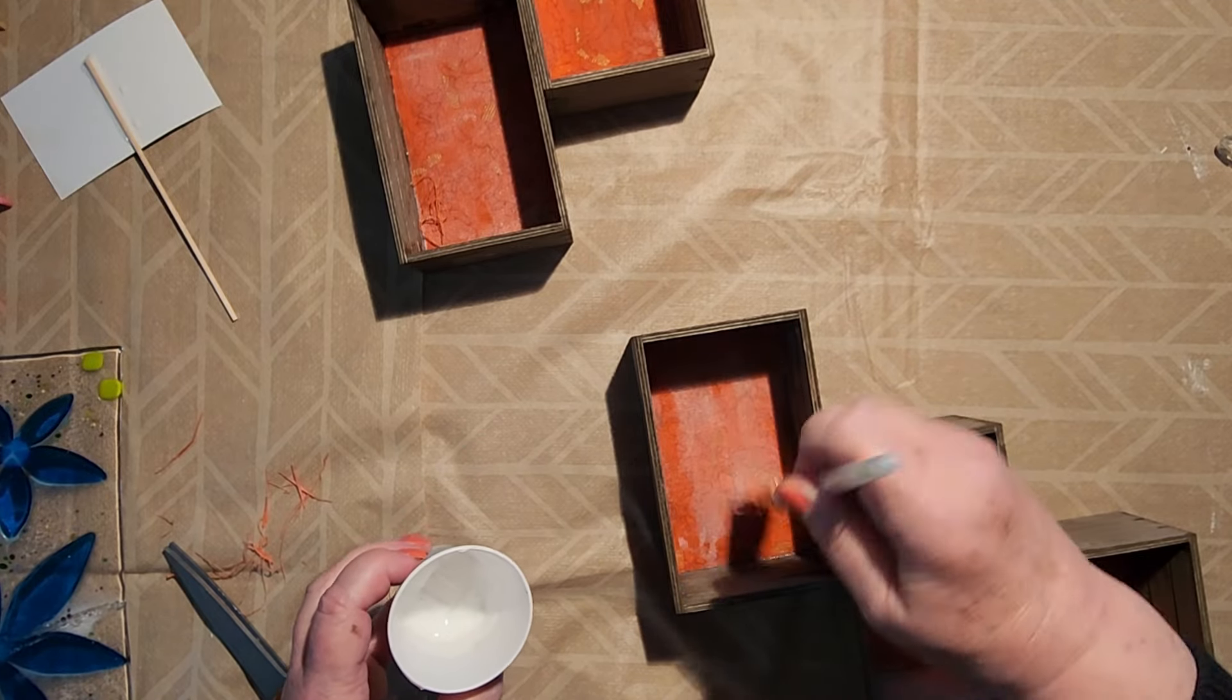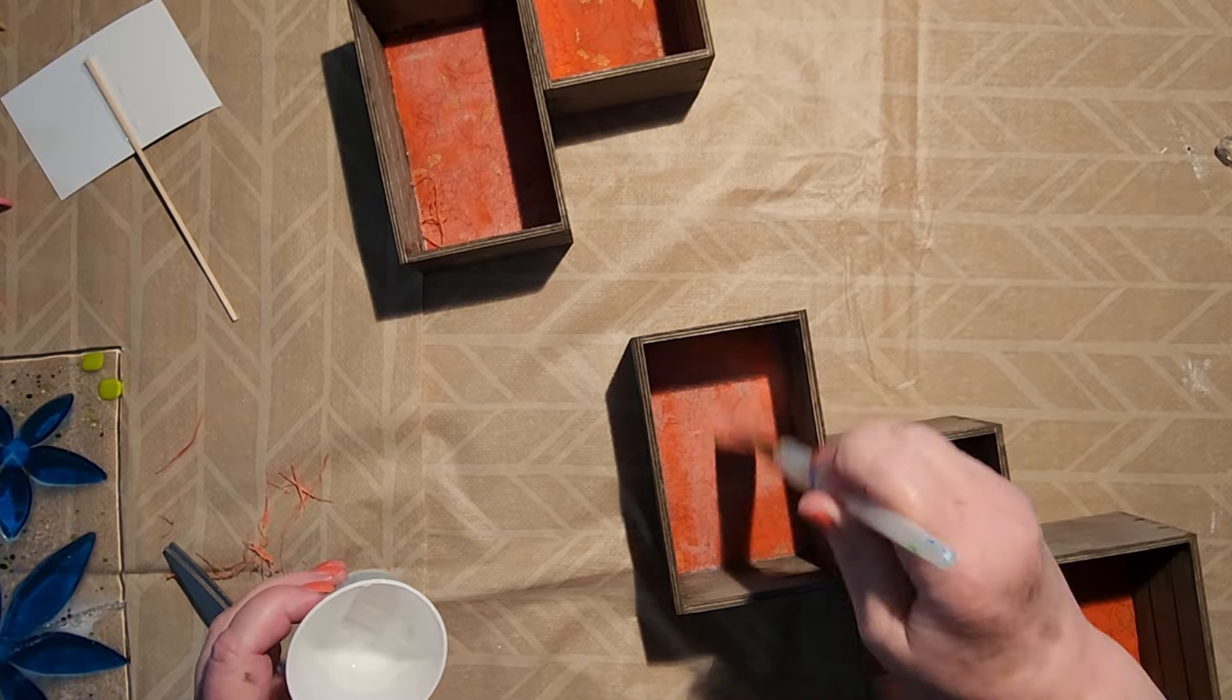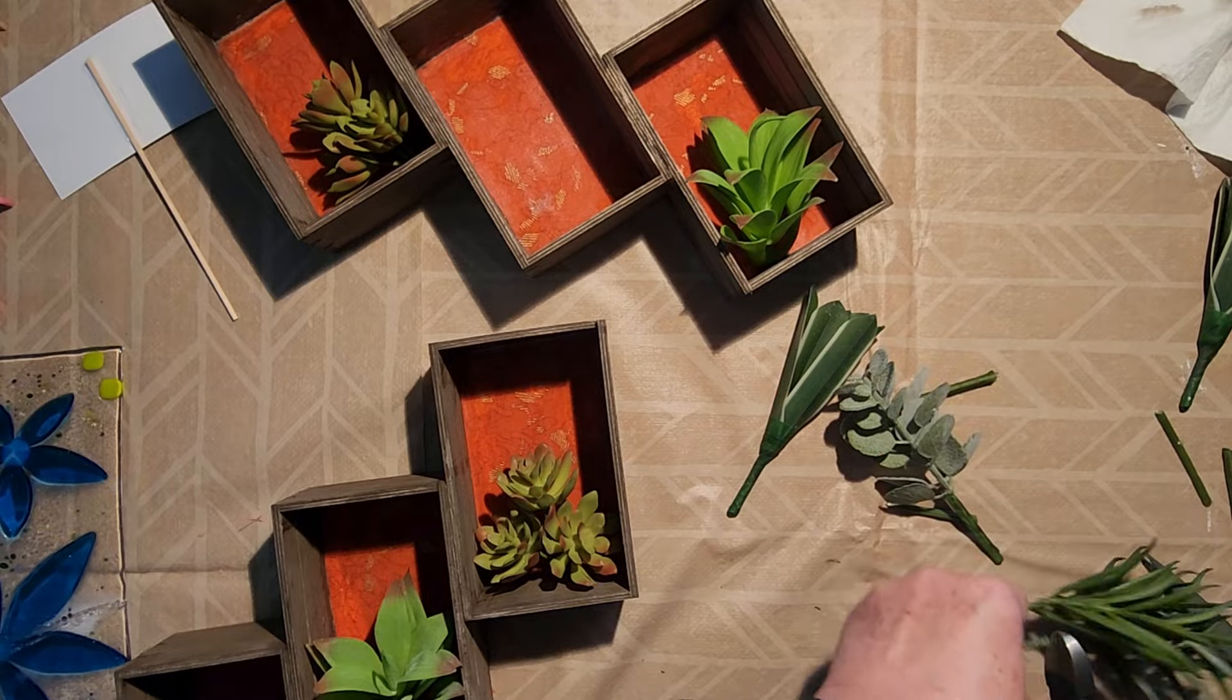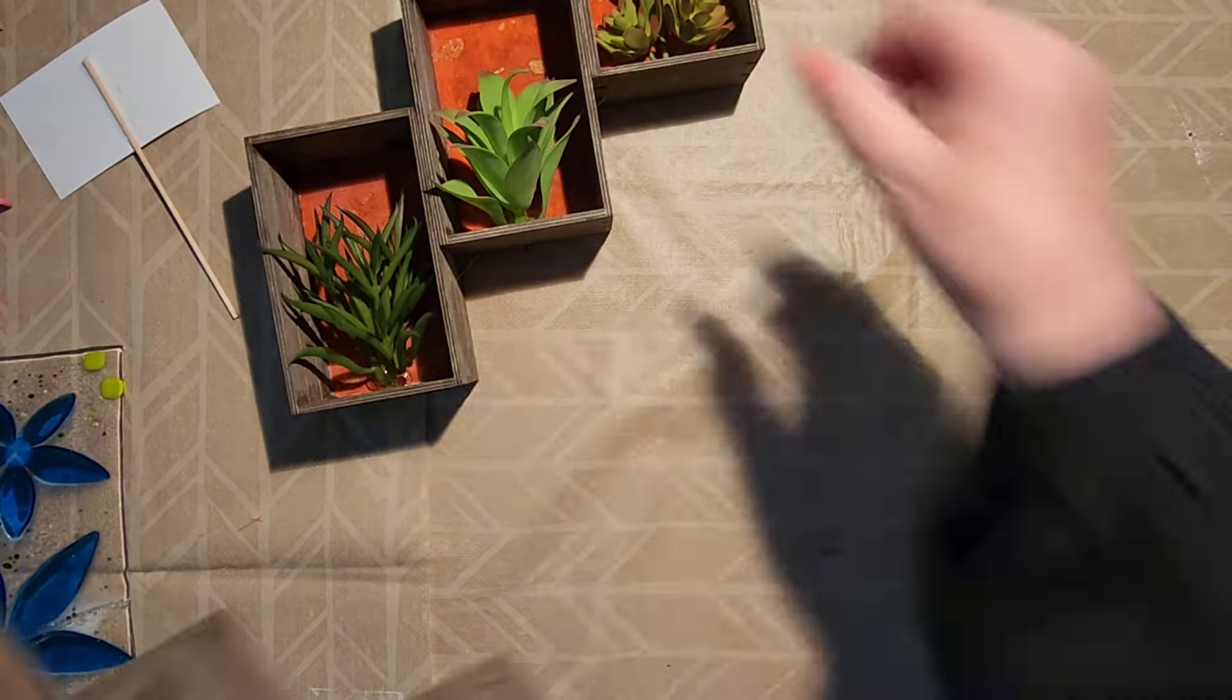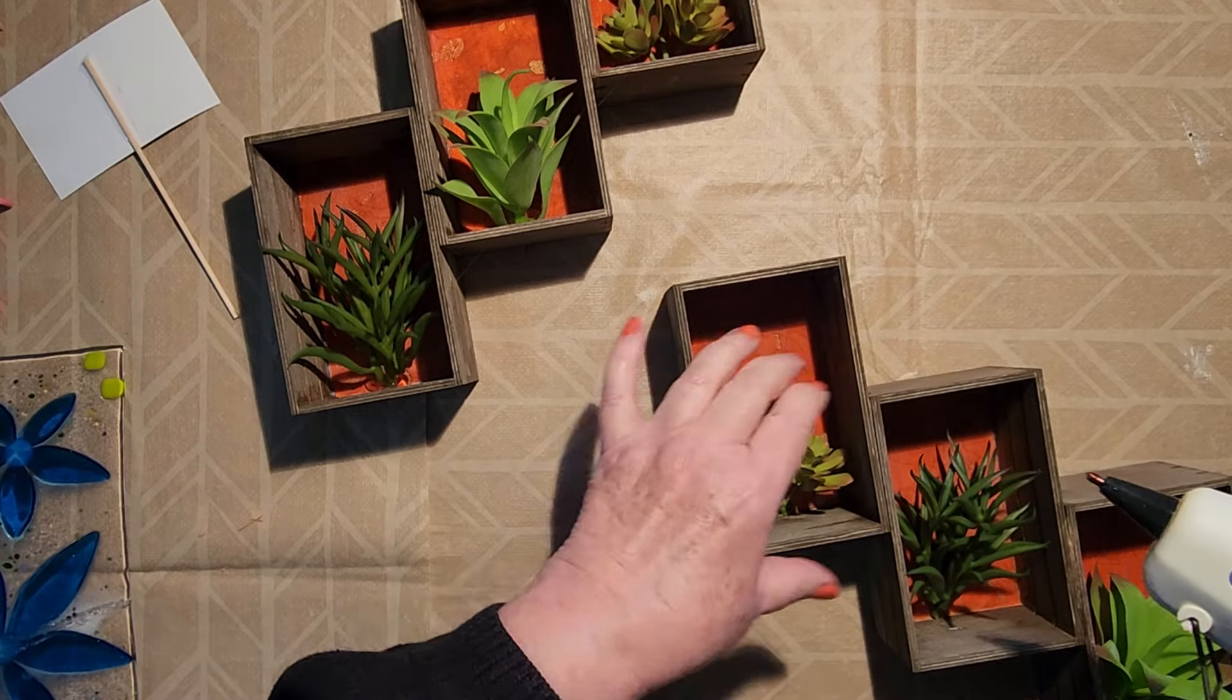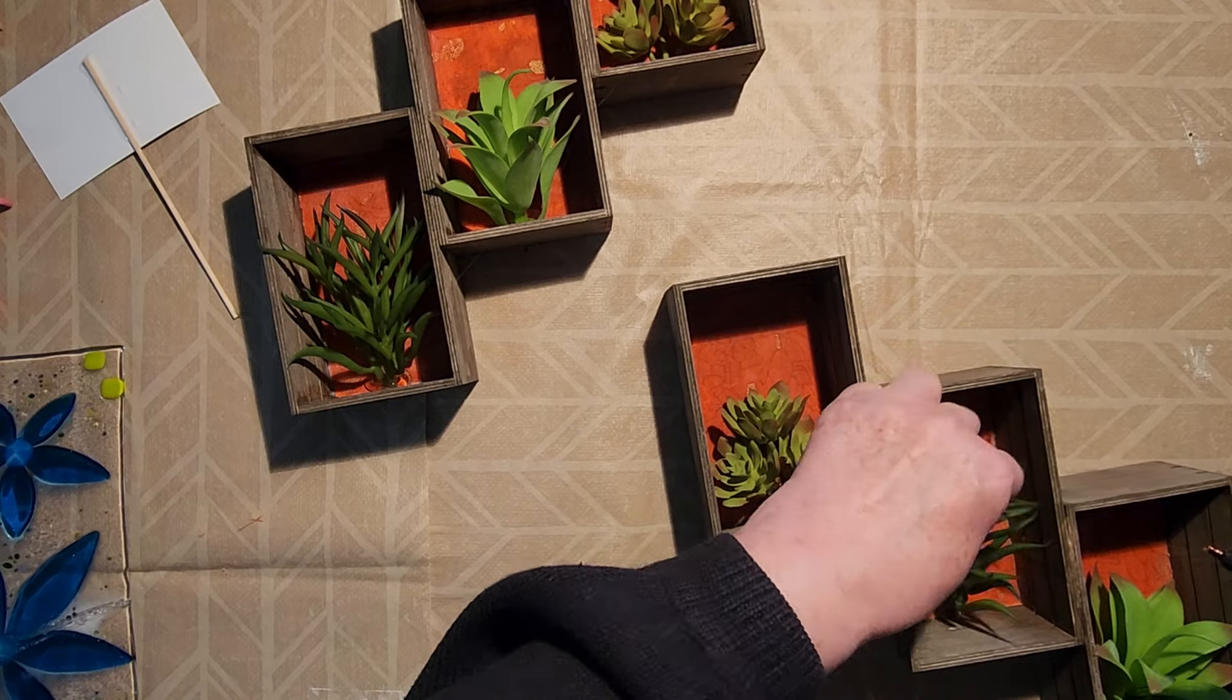I then added a second coat of the Mod Podge, especially around the edges, to make sure the fabric stays in place. The final step is to add greenery. Caitlin used mini-potted succulents from the Dollar Tree, but I decided to use these that I already had on hand. I used a good amount of hot glue to hold them in place, and I love how this looks.